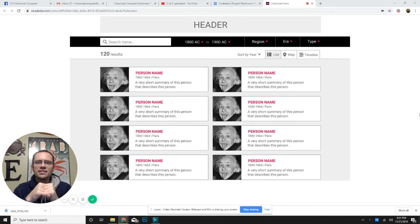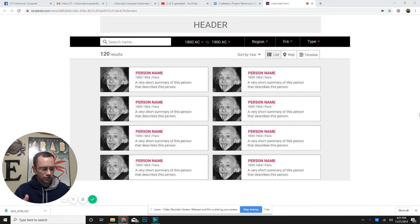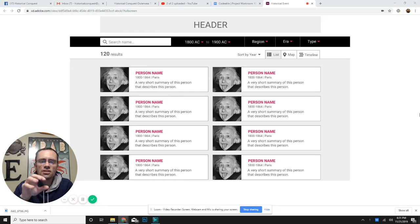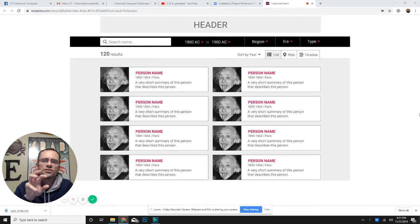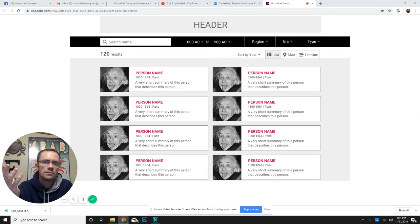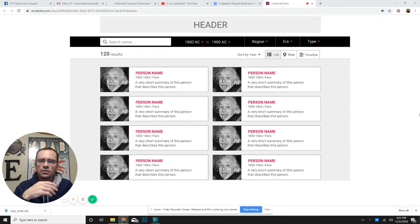So here we go. This is the new website. This is not the functional website with everything in it—this is the functionality of the search mechanism, as I was calling it earlier this week.